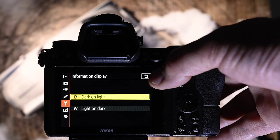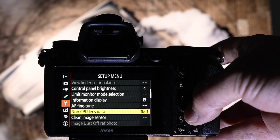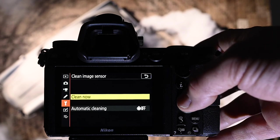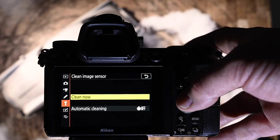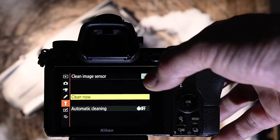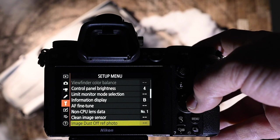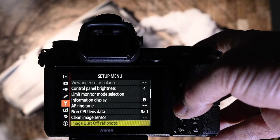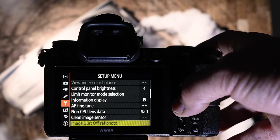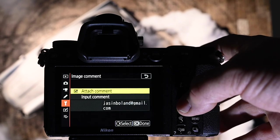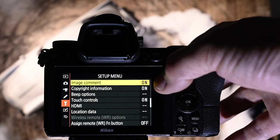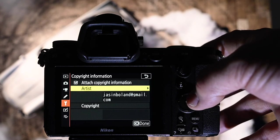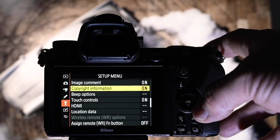Information display. I have dark on light. I don't fine tune. No CPU lenses. Clean image sensor. I just do that when I need it. I think that it's a good idea to probably put it on auto cleaning. But if I see a little dust bunny, then I'll just give it a clean myself. Image dust off reference. I've never actually done that. But anyone that does, leave a little message for me to tell me if it's worth doing or not. Image comment. I always have set to on. I have my email just so that people can contact me if they should need to. Copyright information. Obviously, I have that on with my email as well. People can contact you.